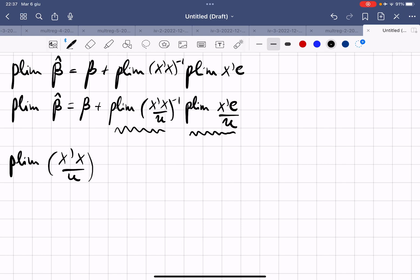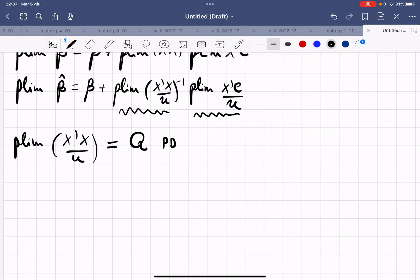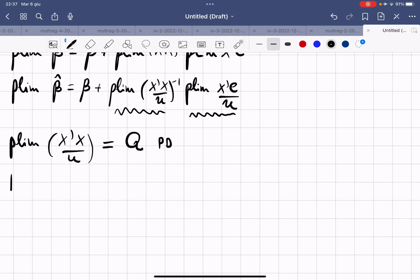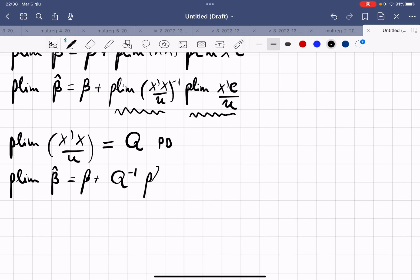The probability limit of X'X/N, we assume, is equal to Q, which is a positive definite matrix. For this reason, we are left with the probability limit of β̂ = β + Q⁻¹ · plim(X'ε/N).